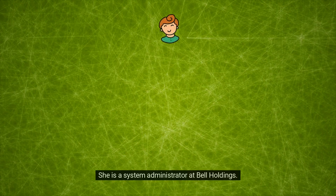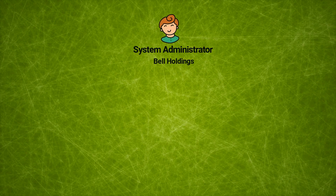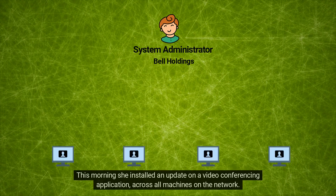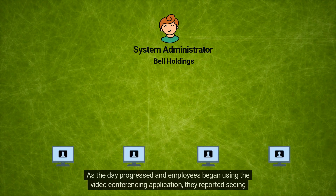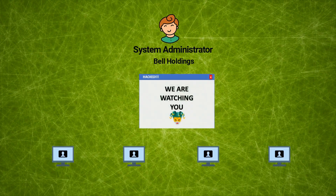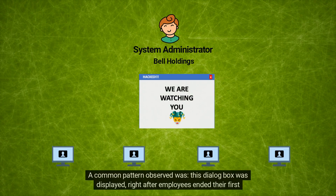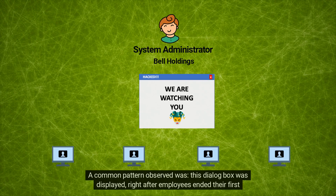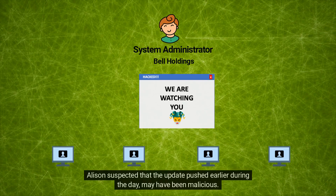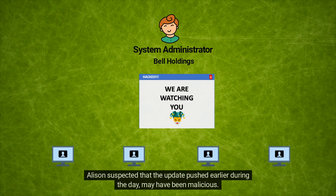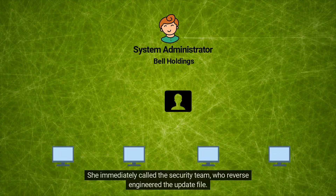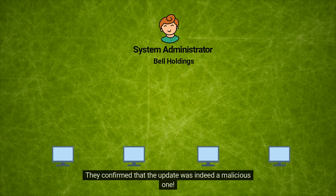Meet Allison. She is a system administrator at Bell Holdings. This morning she installed an update on a video conferencing application across all machines on the network. As the day progressed and employees began using the application, they reported seeing a message on their screen. This dialog box was displayed right after employees ended their first call. Allison suspected the update may have been malicious. She called the security team, who reverse engineered the update file and confirmed it was indeed malicious.